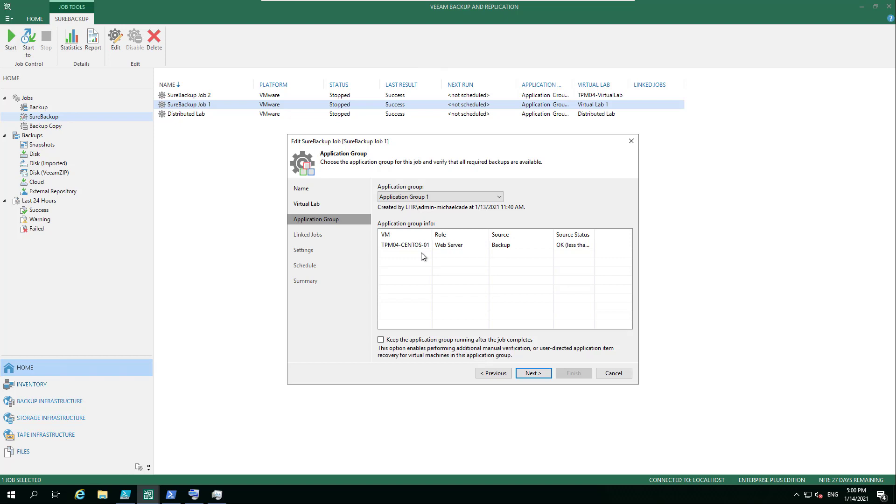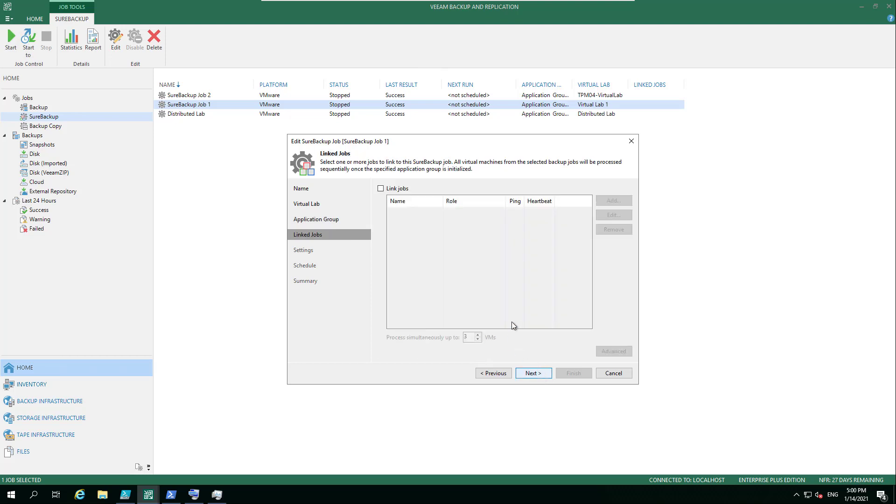And then also we're going to run some specific port 80 type tasks against that to confirm that the web server service that we expect to be there is there before it then automates that whole breaking down of that. And then you get a report to say everything is good. So for this instance, we're not going to tick that.